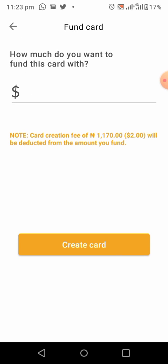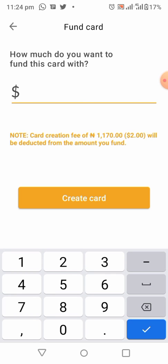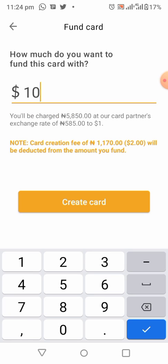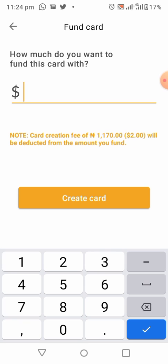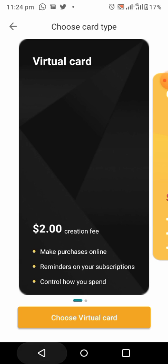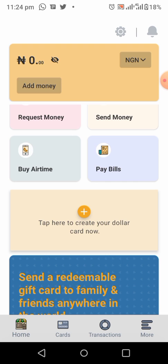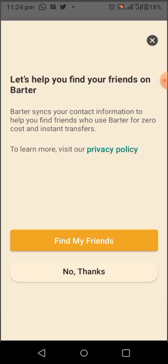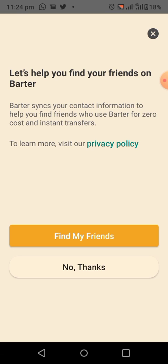The next page will ask how much you want to fund this card with. The minimum you can fund it with is two dollars — about 1,170 Naira. Then click on 'Create Card'. Make sure you have enough money in your account to do that. When you click 'Create Card', your virtual card will be created immediately and you can use it to shop online, make payments online, and many more things.